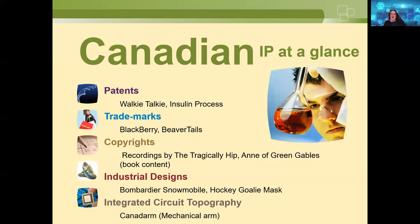There's a chance you've heard of copyright, trademark, or maybe patents. The ones students usually don't know much about or don't realize exist are industrial designs and integrated circuits. We'll have a chance to roughly scratch the surface this morning.